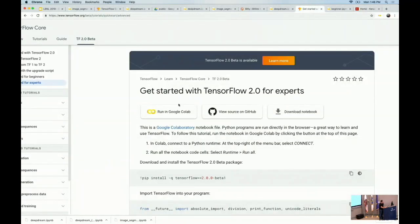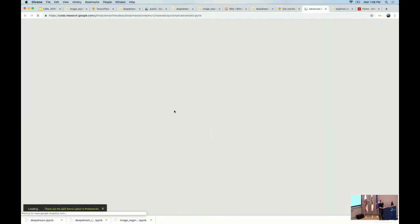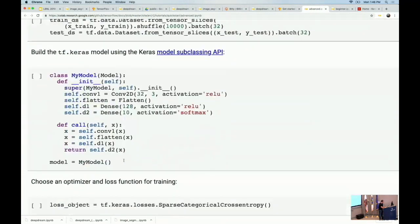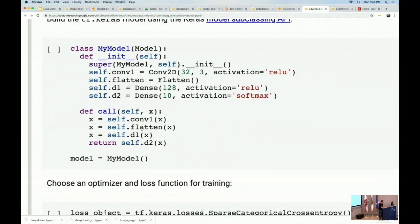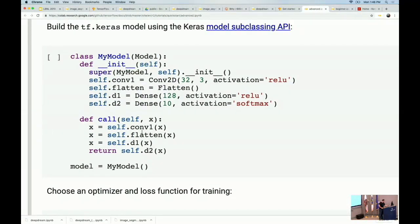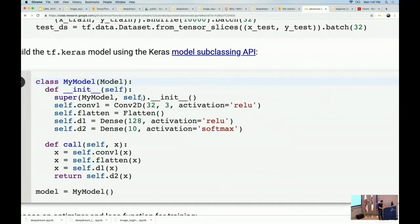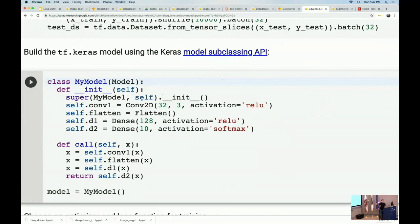TensorFlow adds a lot on top of Keras, and right now we're talking only about Python. Let me show you some Python that's different in TensorFlow 2 that you won't find at Keras.io. If we go back to the Getting Started page and look at TensorFlow 2 for Experts, this is a very similar model to what we saw in the beginner's example, but the model is defined in a very different way.